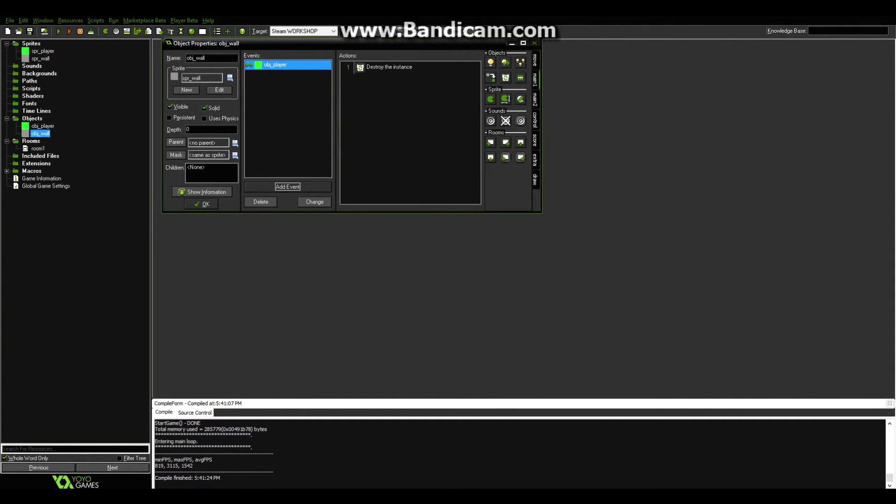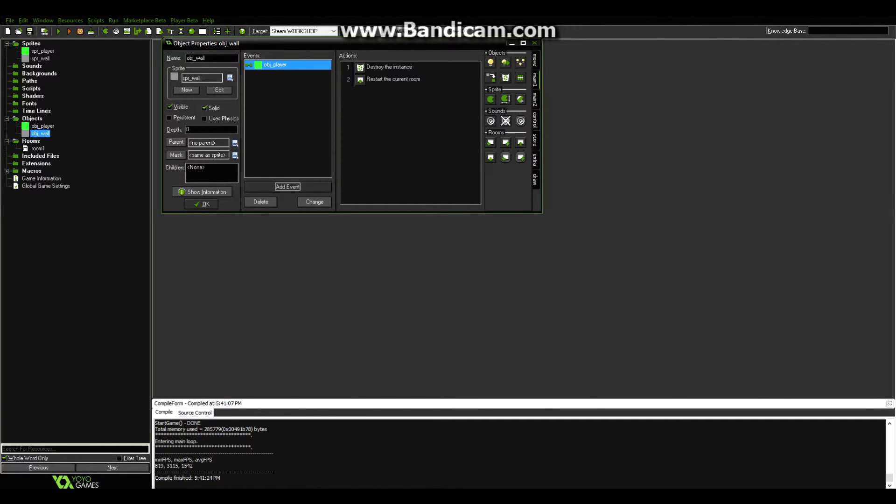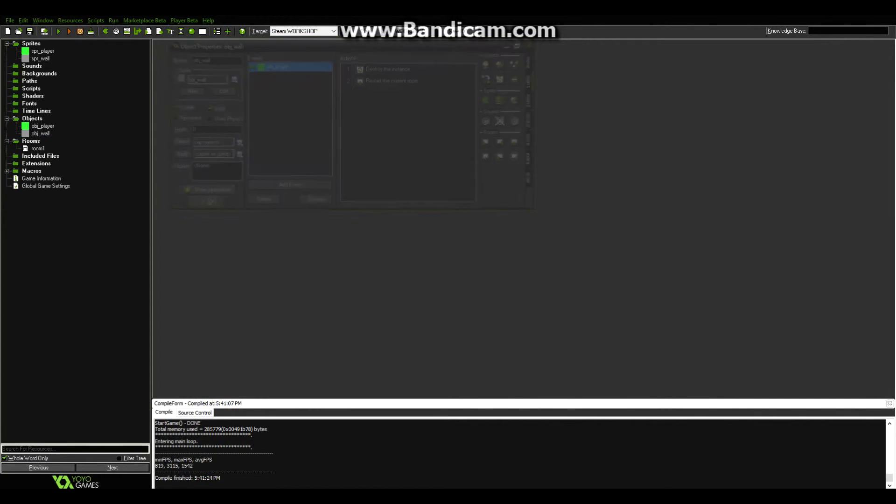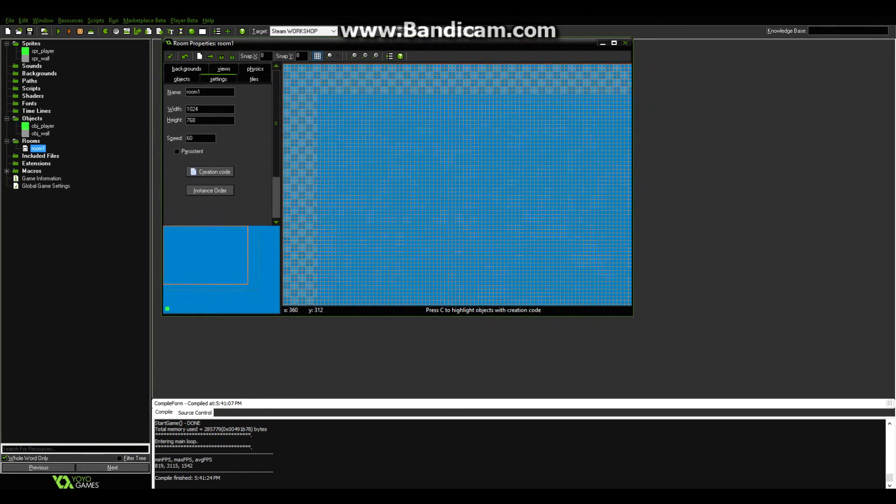And then also, what we want to do is restart the room. So that way, instead of everything keeps on happening in the room and the game goes on forever, when you die, the game restarts, and you're back and you have to complete the puzzle again. Alright, cool. Let's go back into room 1.